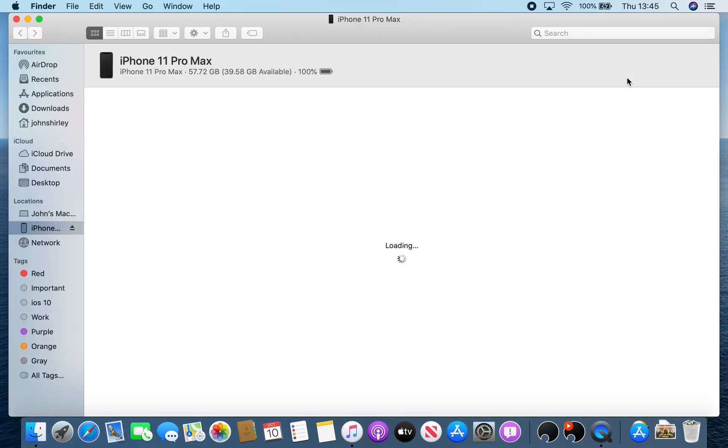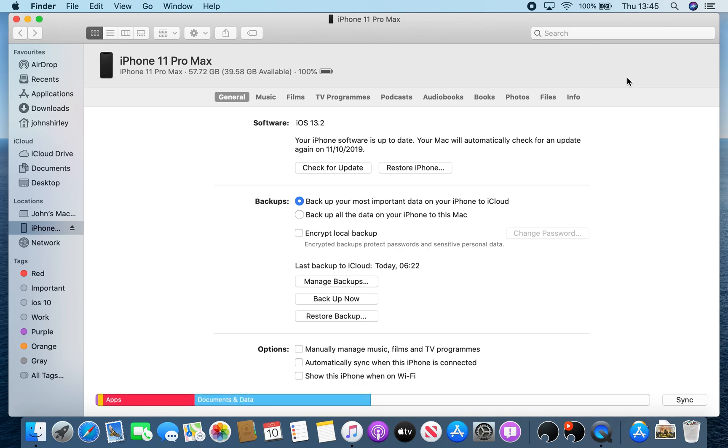Now essentially all this is doing is opening up Finder, and this is the second way that you can actually get to see your backup settings or your sync settings of your connected iOS device.